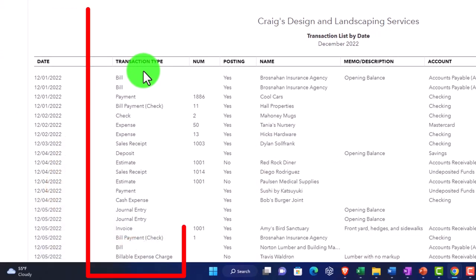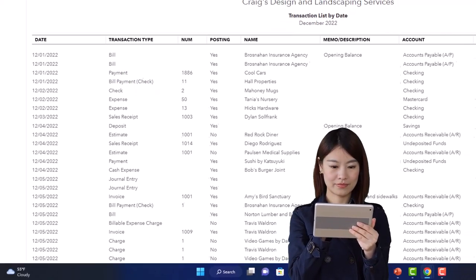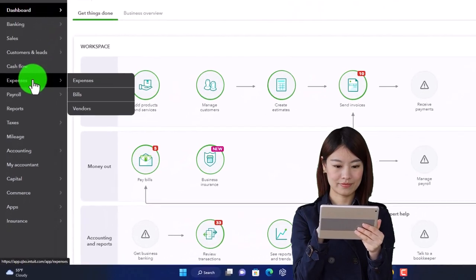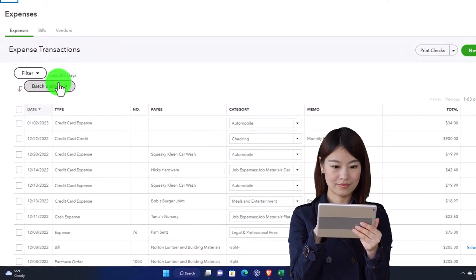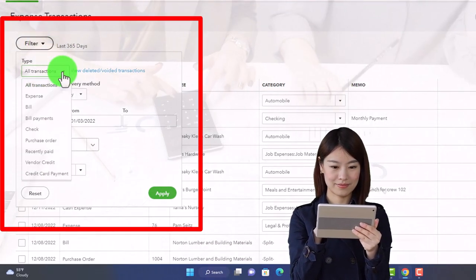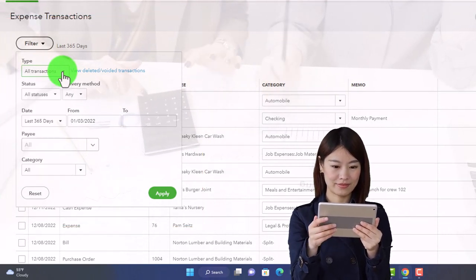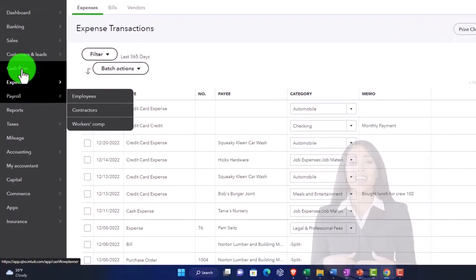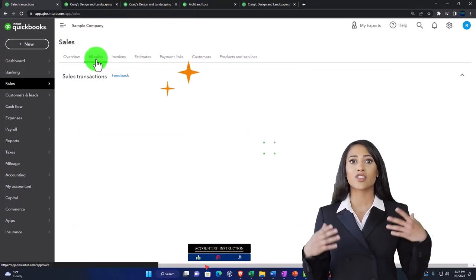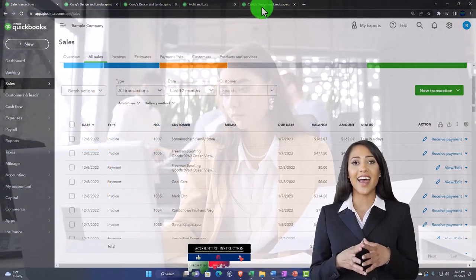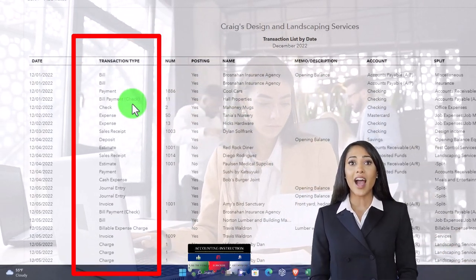This is also a great report for filtering. You can filter across all your transactions — similar to the expenses tab or sales tab where you can filter by account types on the vendor or customer side. But here you've got all your transactions and can sort by transaction types, which is a quite common filtering technique.